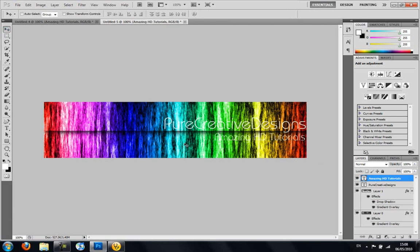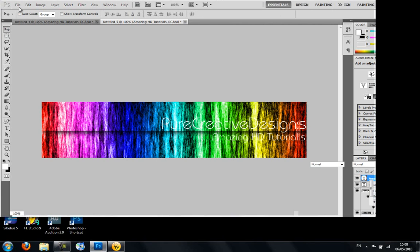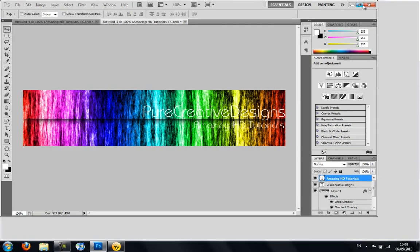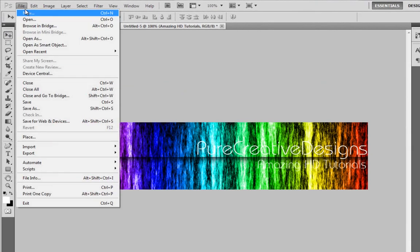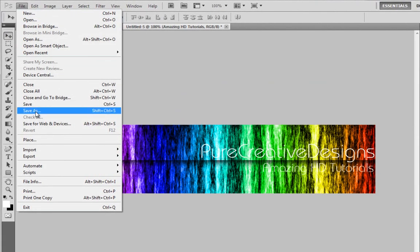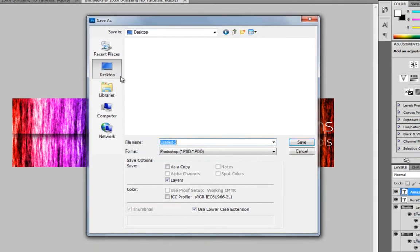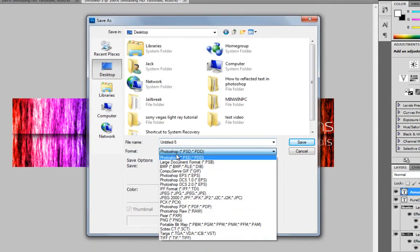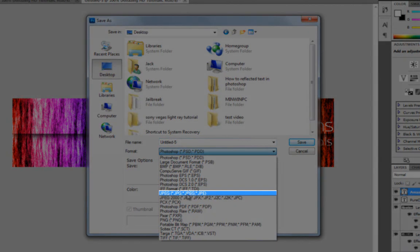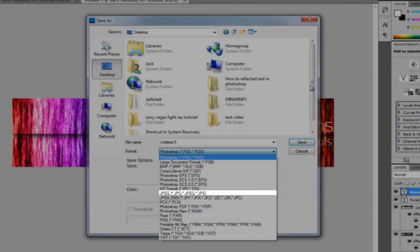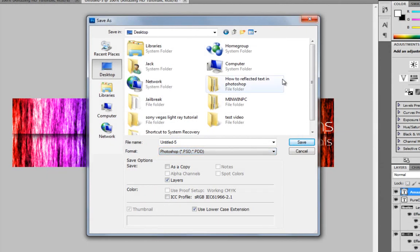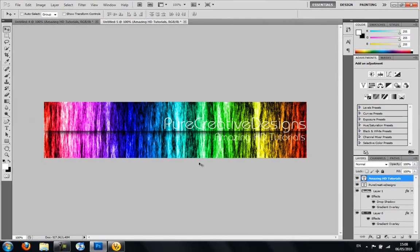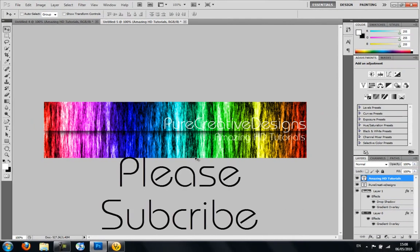Yeah, so there we are. Once you've finished, you'll want to click File, Save As. And then wherever you're saving it, you'll want to make sure you save it as a JPEG file. And then you'll be able to load it to your website, or YouTube, or wherever you are. So thanks guys, and please subscribe. See ya.